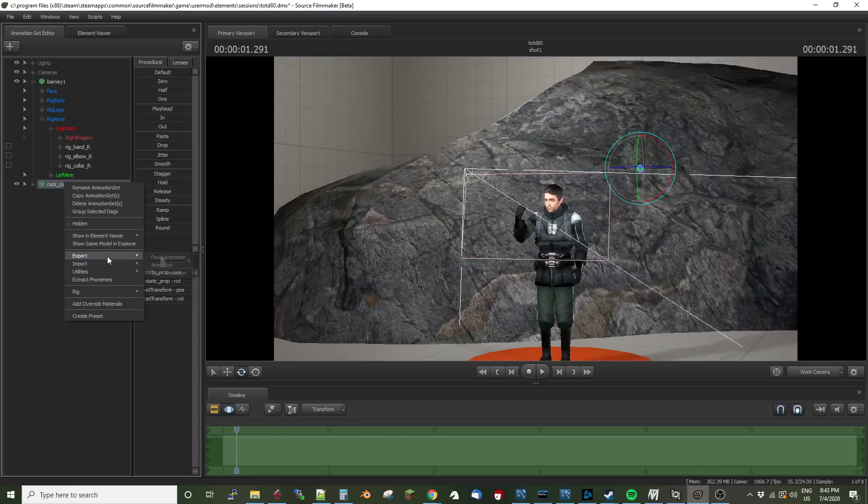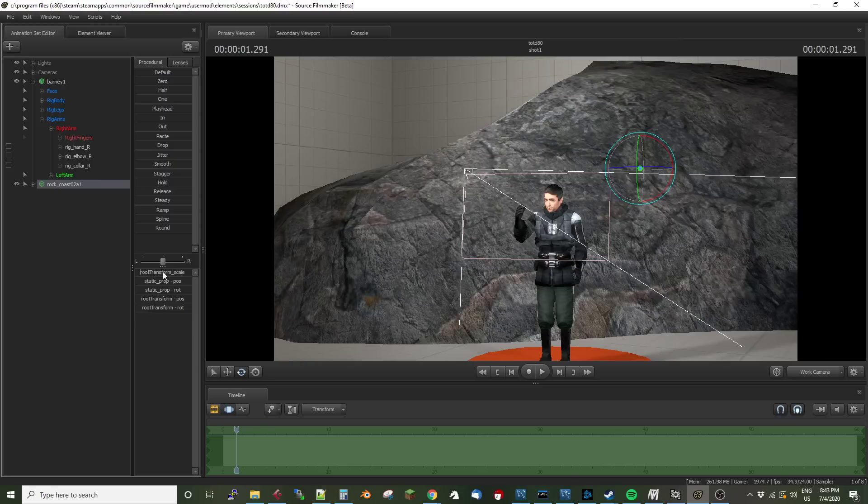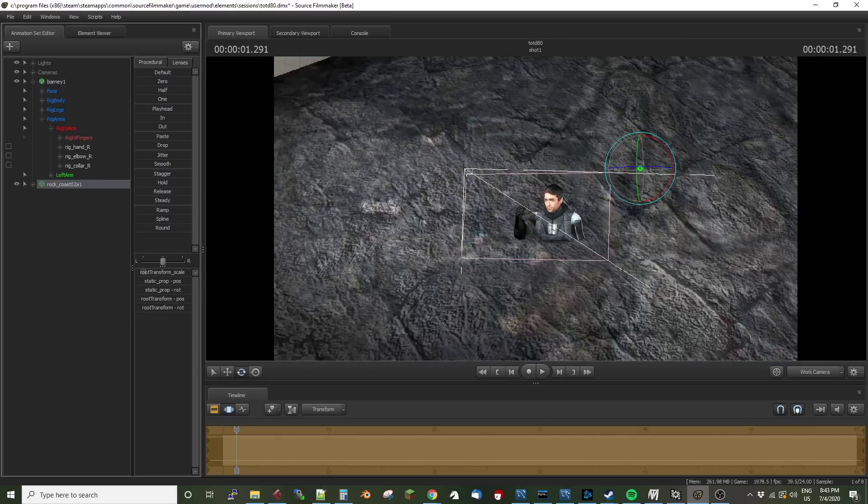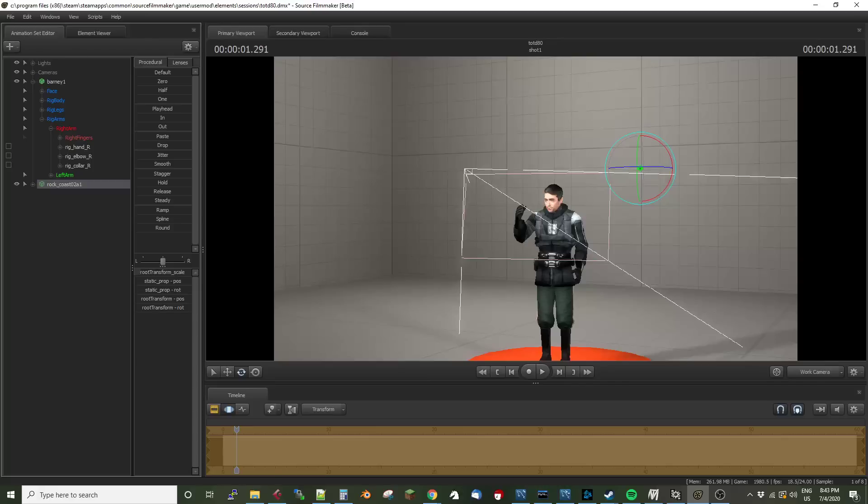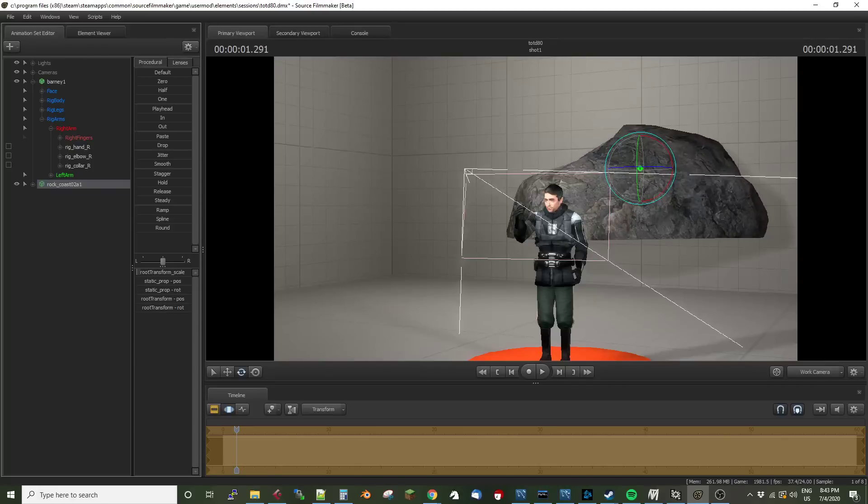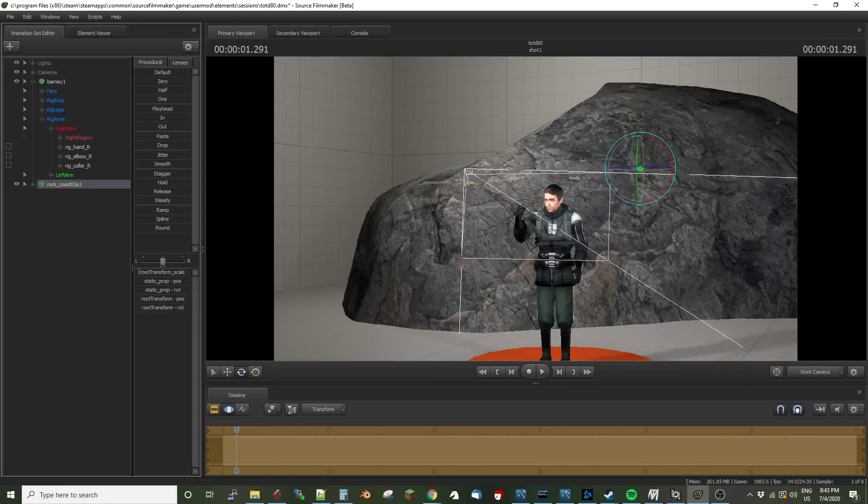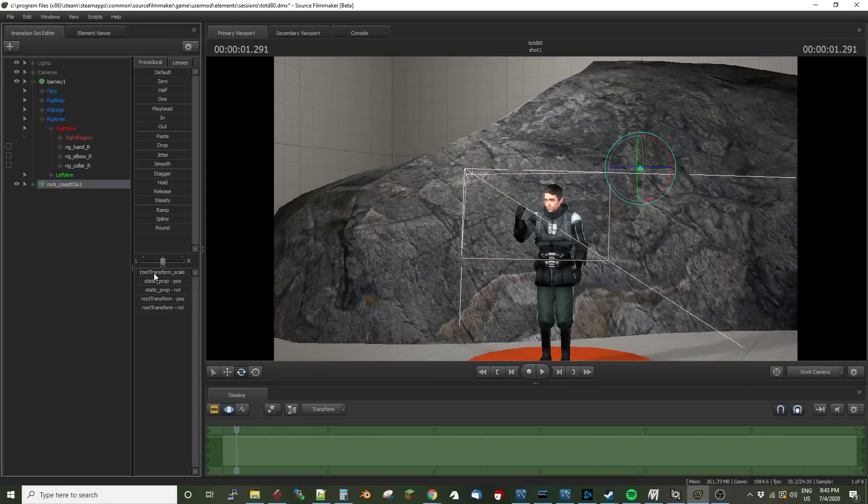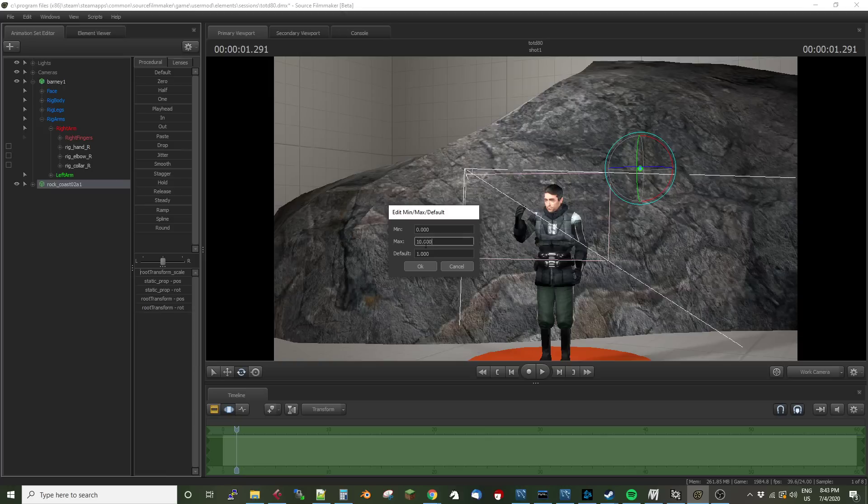One thing Source Filmmaker lets us do is add scale control to models. I'm going to click on that, and now we have this root transform scale. I can move that around and make it bigger or smaller, but I can't get fine enough control at the small end. So I'm going to remap the slider range. I'm going to make the minimum zero and the max 0.5 and the default 0.5. Pro tip: the default can't be larger than the max or smaller than the min.